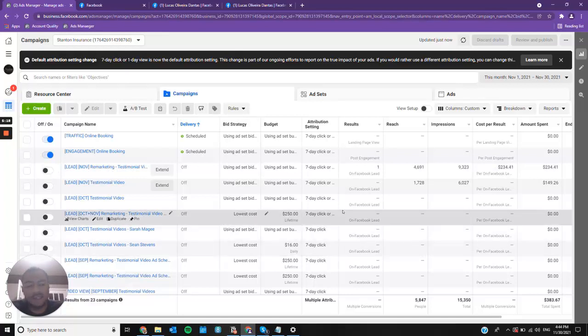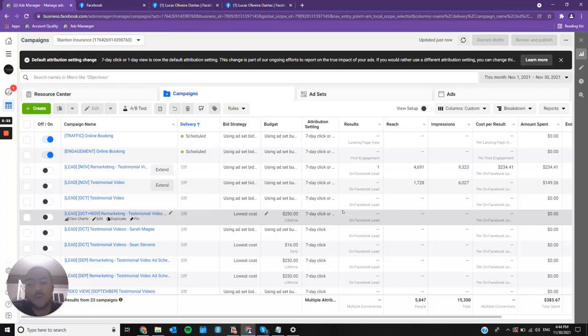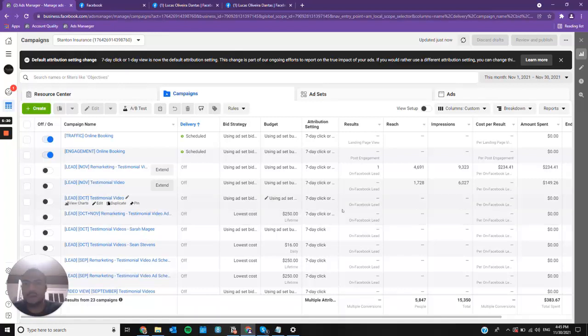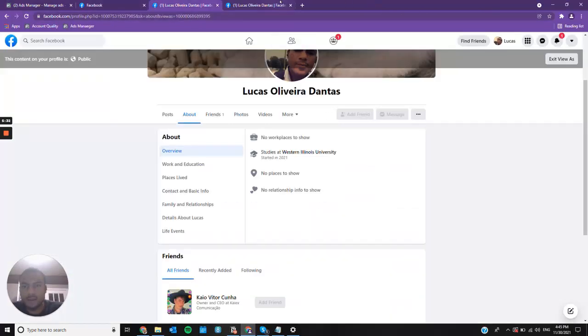But what you have to keep in mind is that if you do not have another admin on your business manager, you won't be able to recover those assets. And you can even use this as a contingency plan.